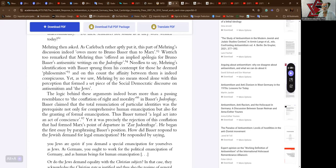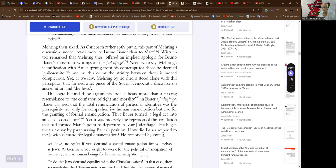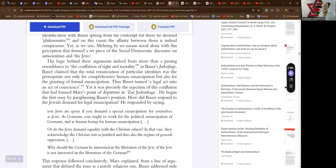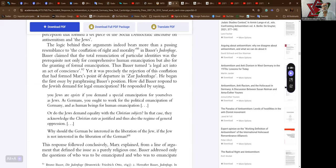Needless to say, Mehring's identification with Bauer sprung from his contempt for those he deemed philo-Semites, and on this count the affinity between them is indeed conspicuous. Yet, as we saw, Mehring by no means stood alone with this perception that formed a set piece of the social-democratic discourse on antisemitism and the Jews. The logic behind these arguments indeed bears more than a passing resemblance to the conflation of right and morality in Bauer's Judenfrage.